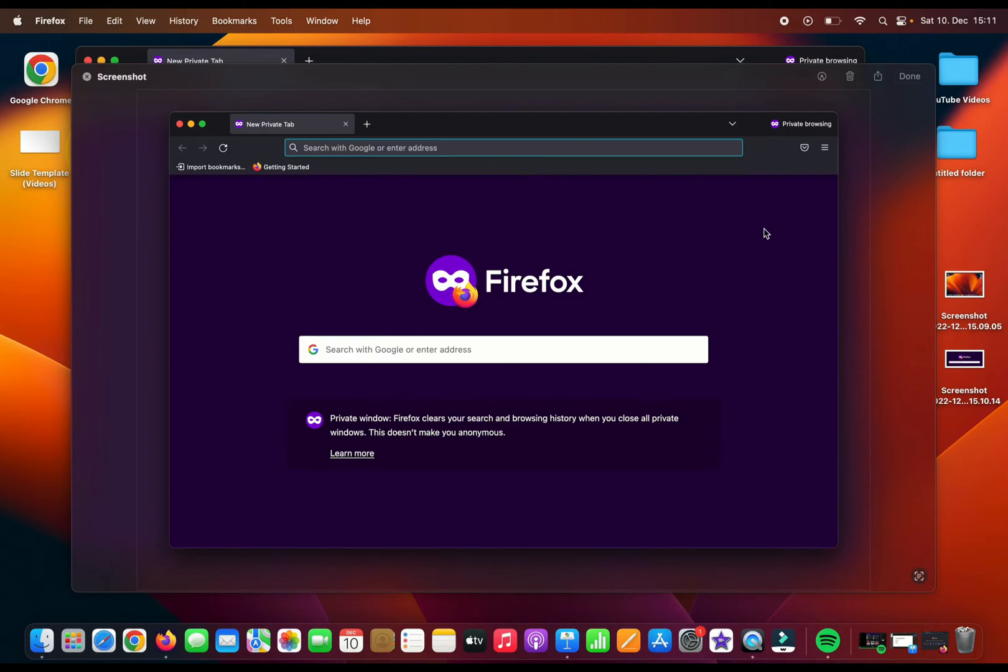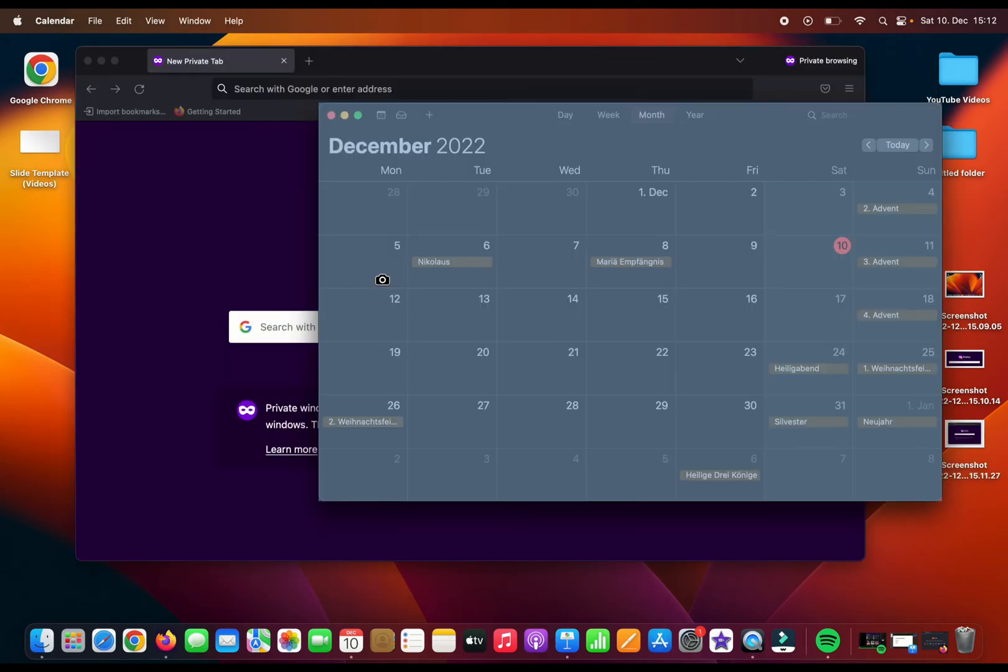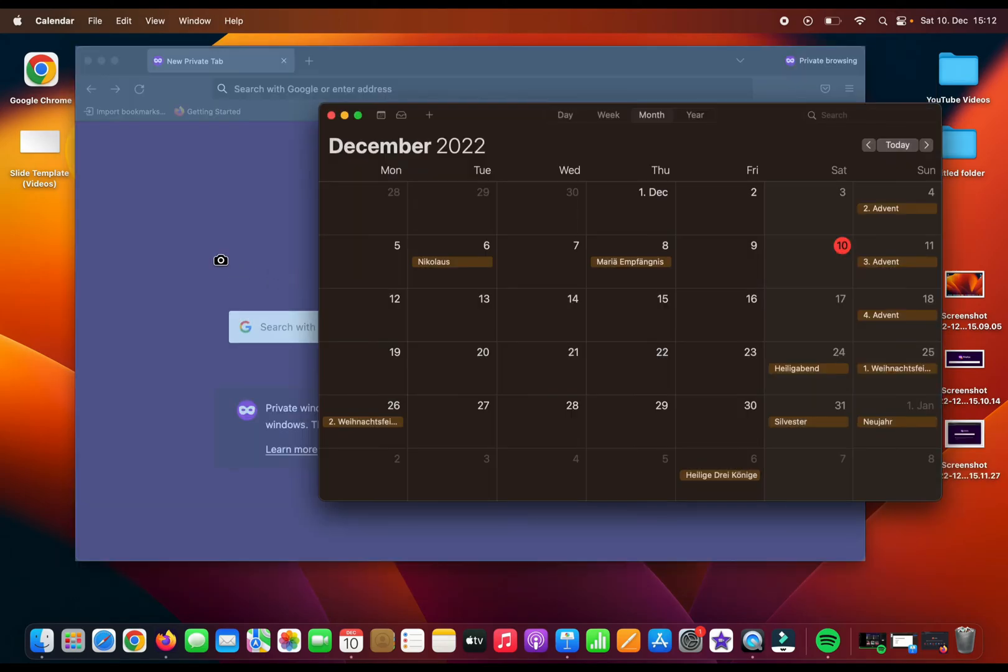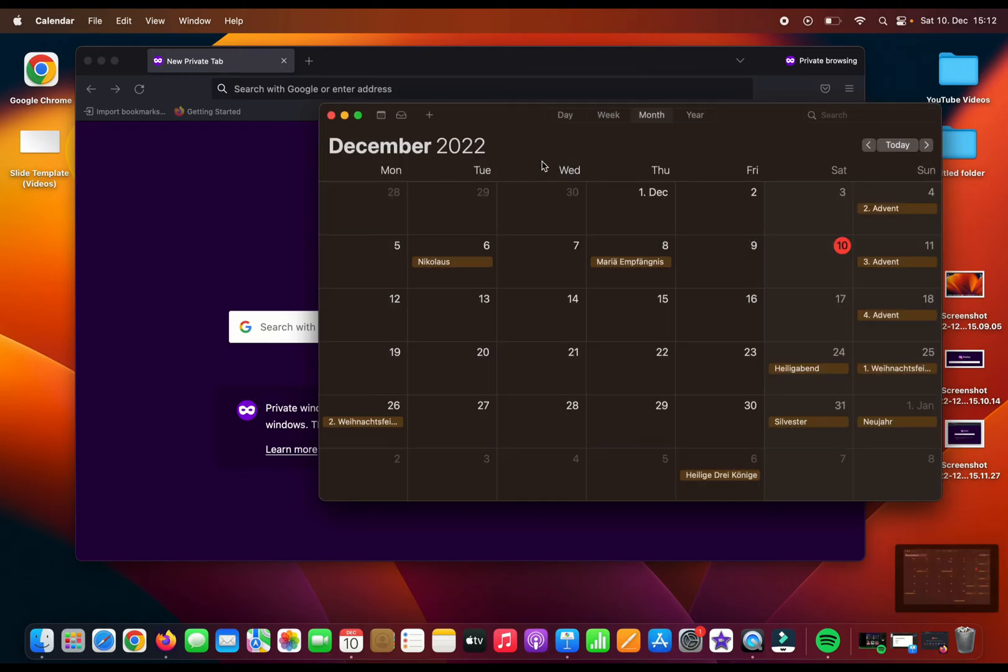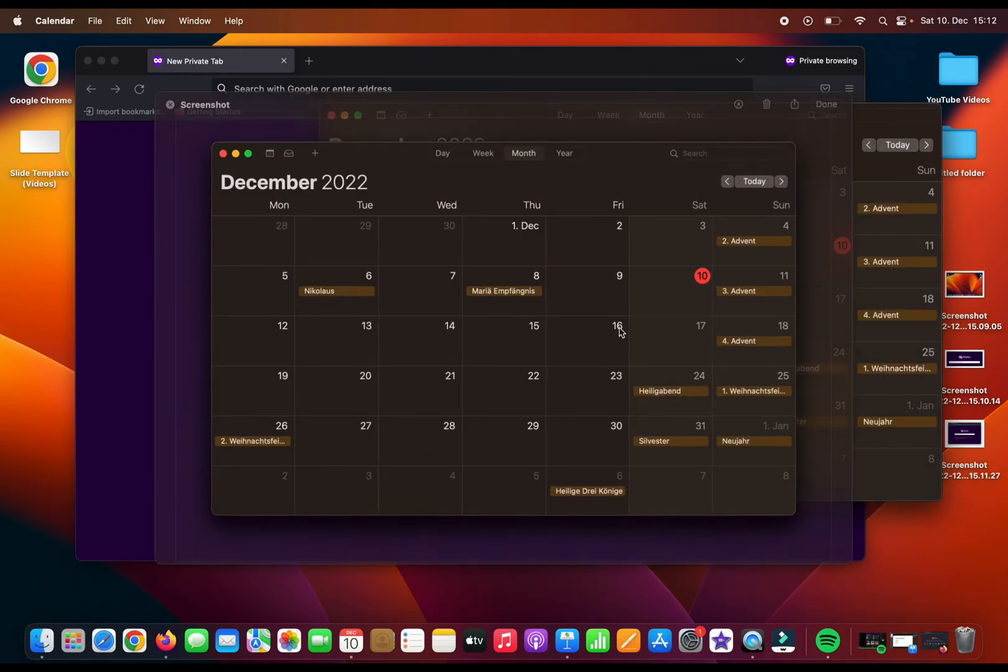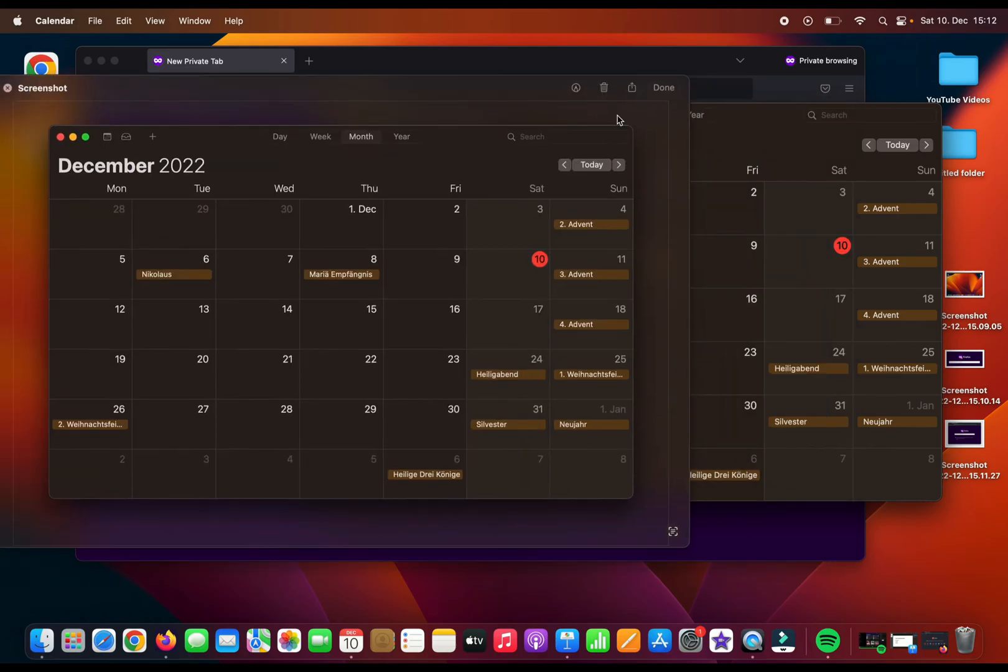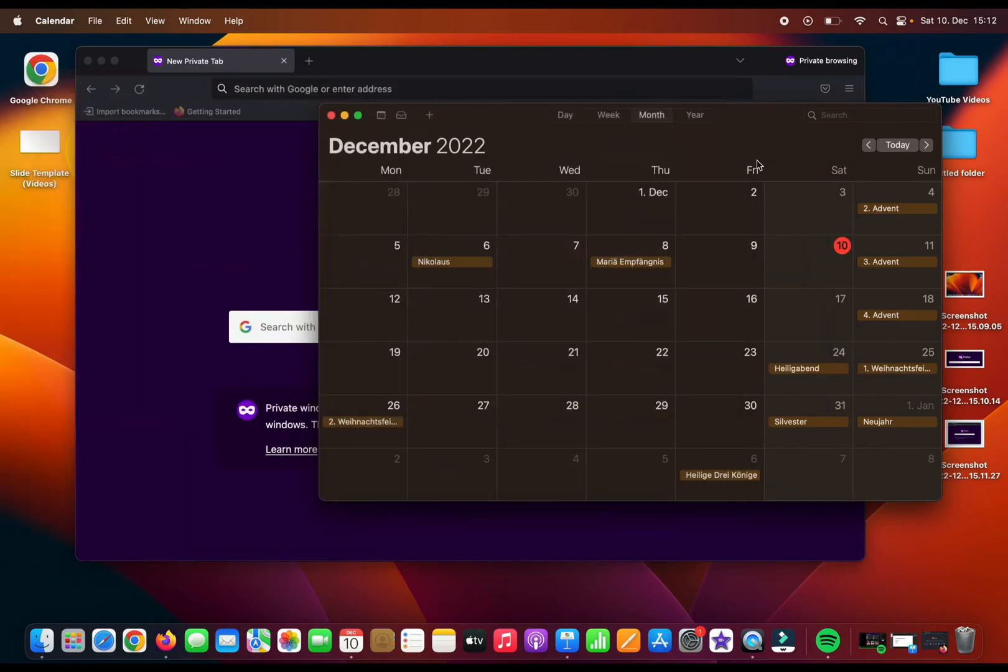But if I prefer to take another window, for example the calendar, and if I select this one, then we will have the screenshot of the calendar. Click on Done.